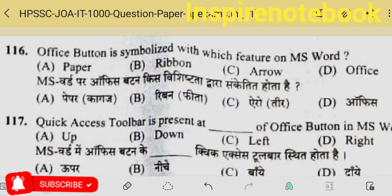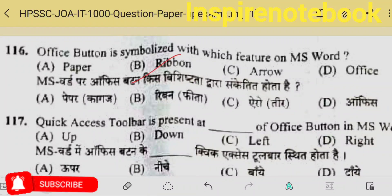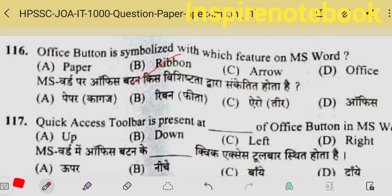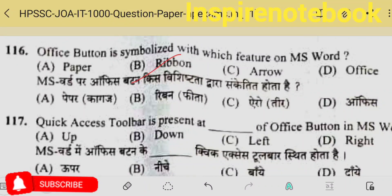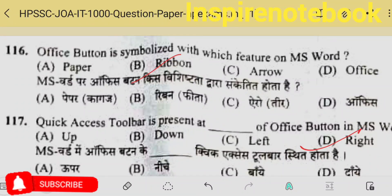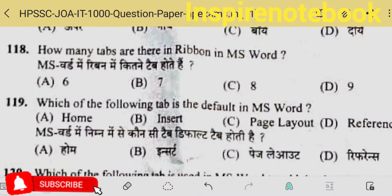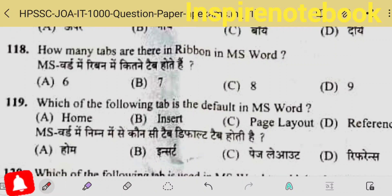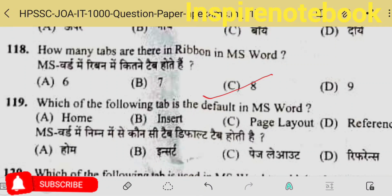In MS Word, text design happens, and the answer will be option D. The office button is symbolized with which feature of MS Word ribbon? Quick access toolbar is present next to the office button. The office button is at the far left in Word 2007 or 2010, and to its right is the quick access toolbar containing the most frequently used tools.